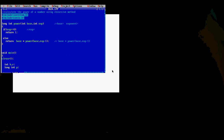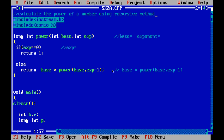Welcome to SK06 Programming. Today we are going to see a program to calculate the power of a number using recursion. Recursion is a process of repeating items in a self-similar way. In this program we are going to use a recursive function called power, and it will call the same function power within itself.